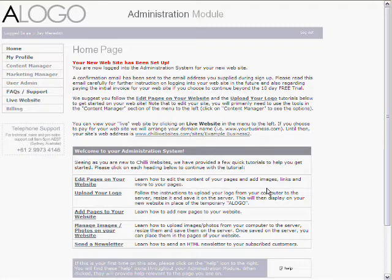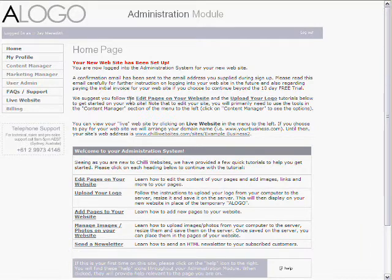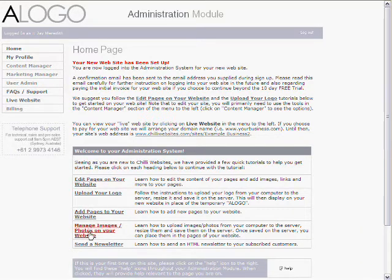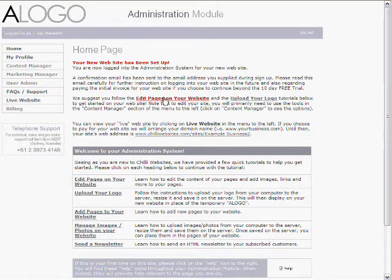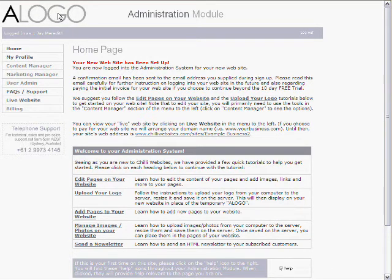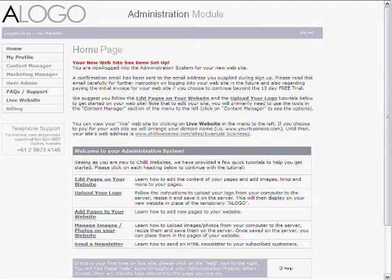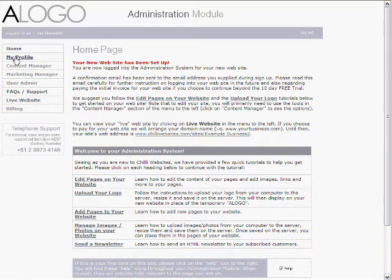Now what it's done is it's actually immediately logged us into the administration system for our website. So you can see it gives you a lot of information here. These are tutorials that take you through each step of setting up your website and things you might need to do. We'll run through a bunch of those in a minute. Up here it has a temporary logo, which is the first thing we're going to do is replace that with your logo.